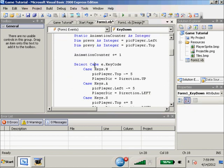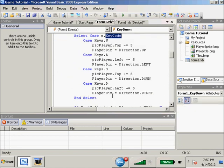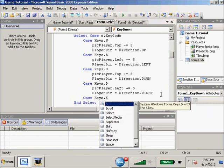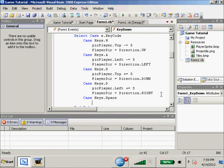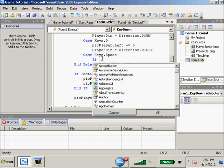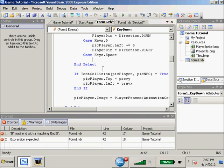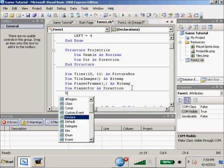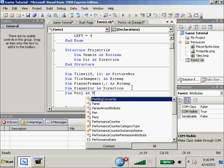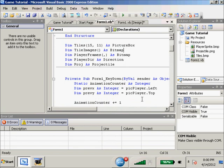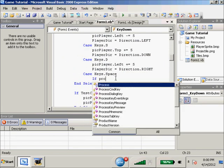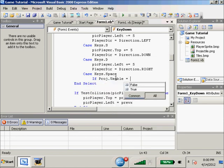Now we're going to go down to our Select Case statement and add a new Select Case for Case Keys.Space. First we need to declare our projectile, so we're going to go up to our globals and add: Dim prod As Projectile. So we have our little projectile structure. Now if prod.usable equals true...